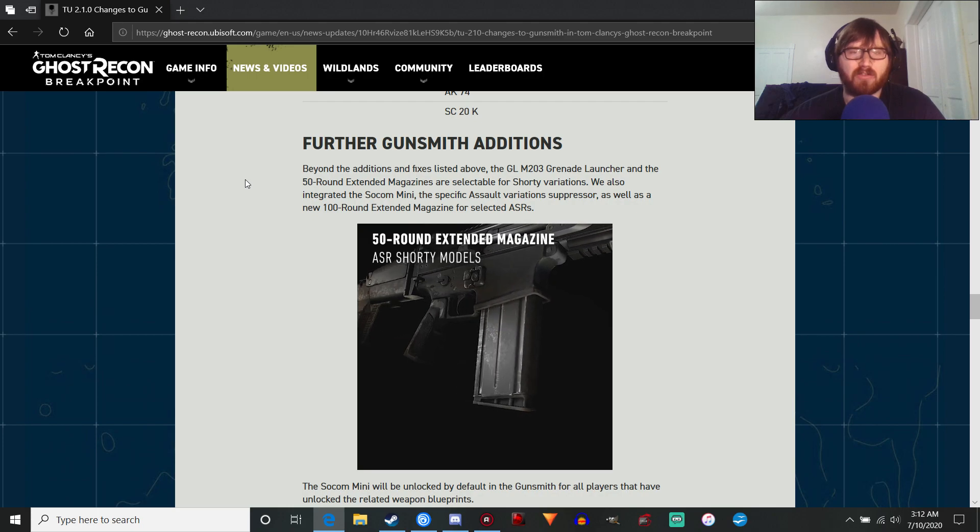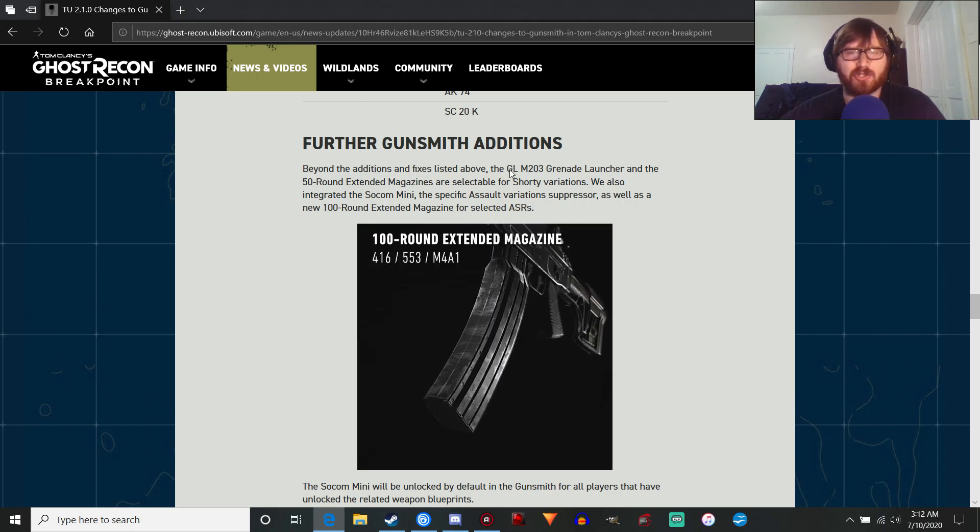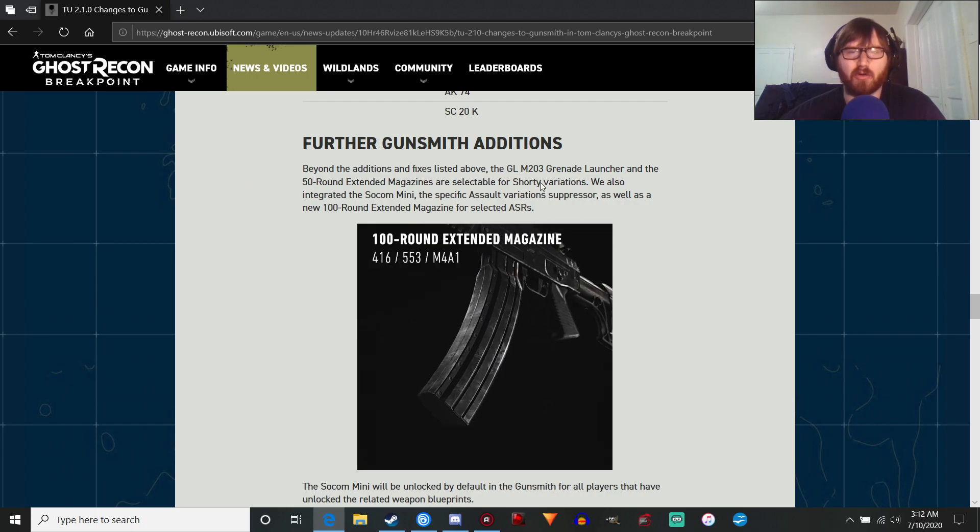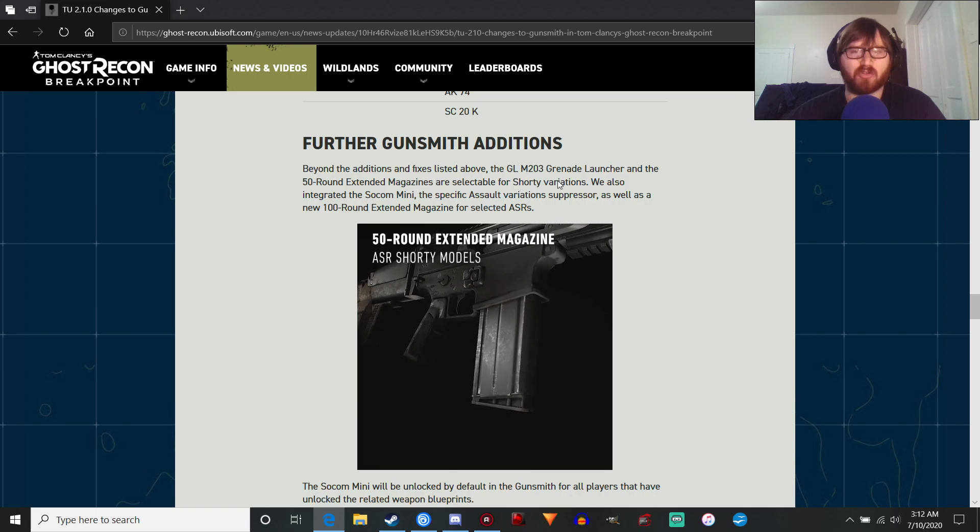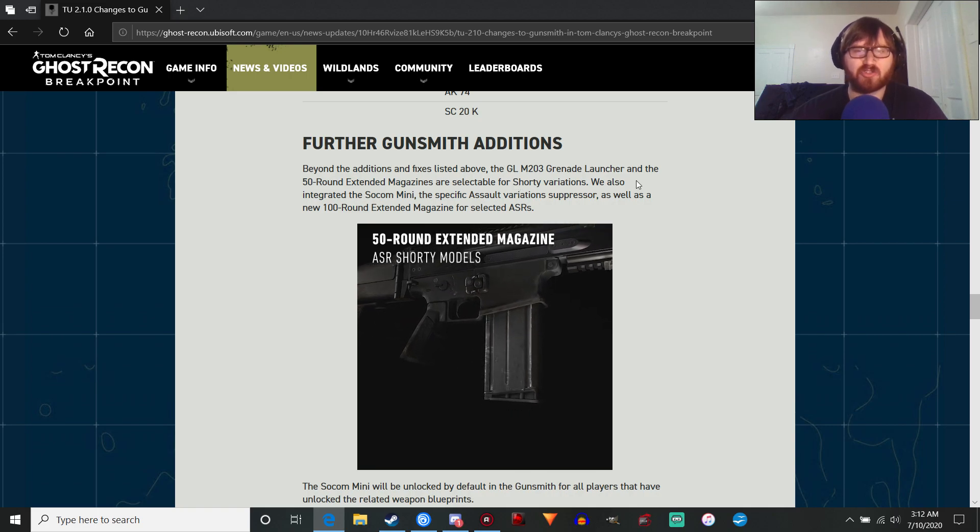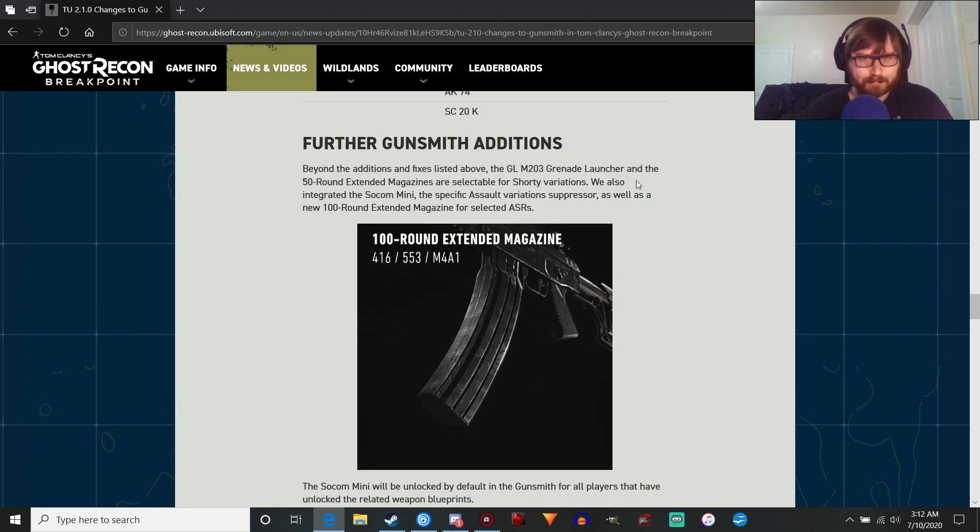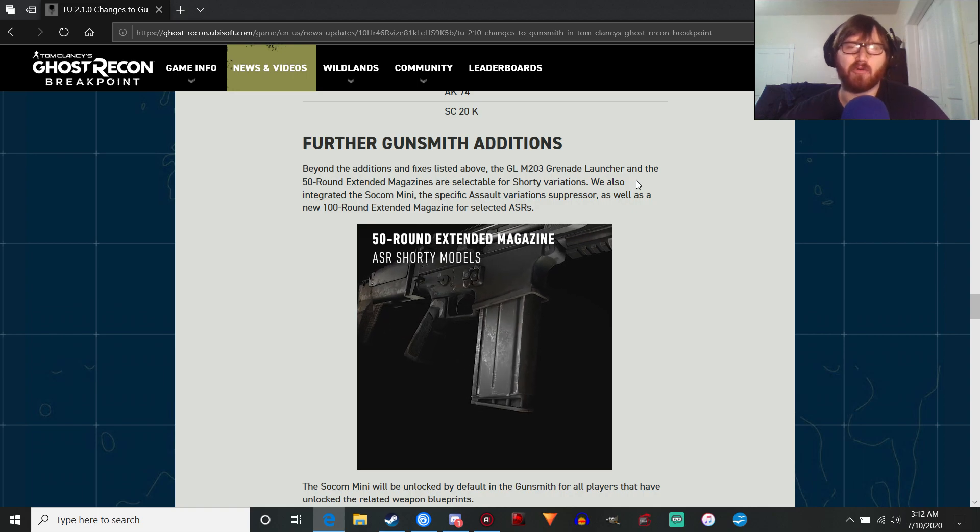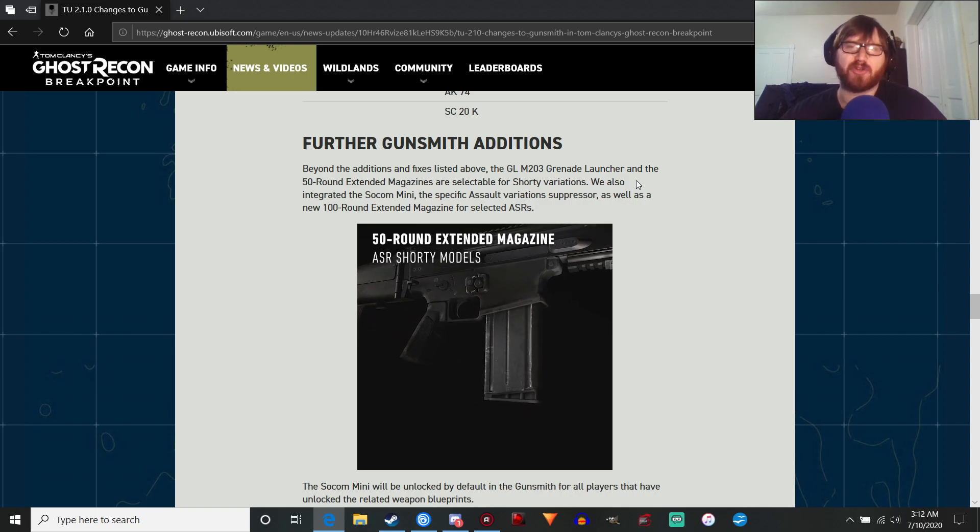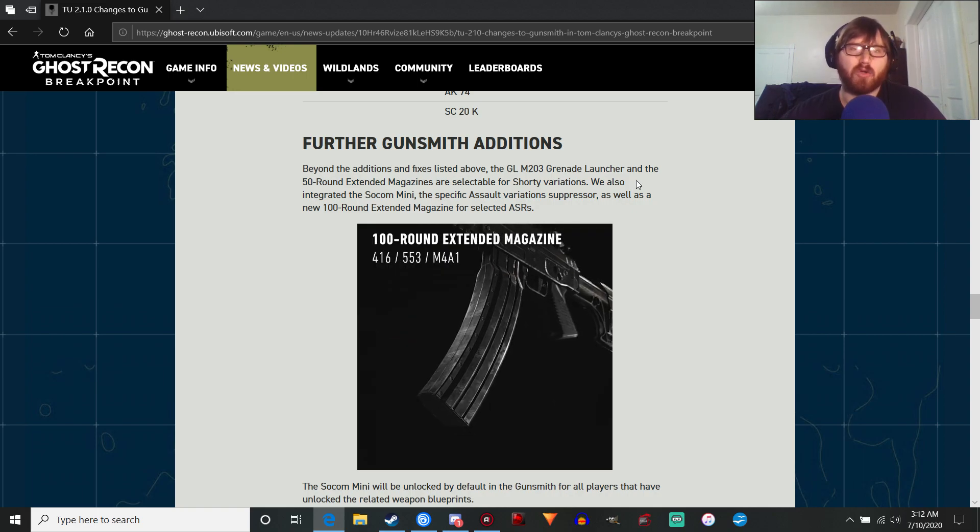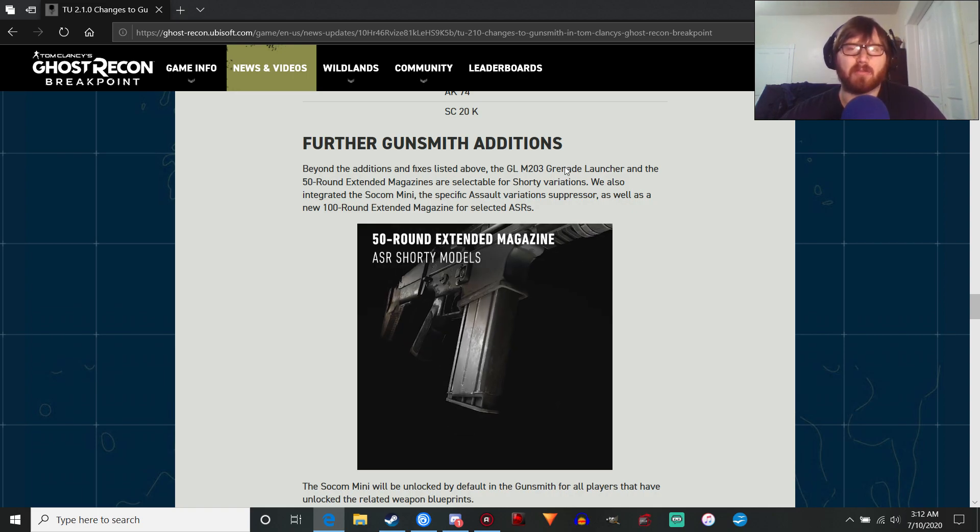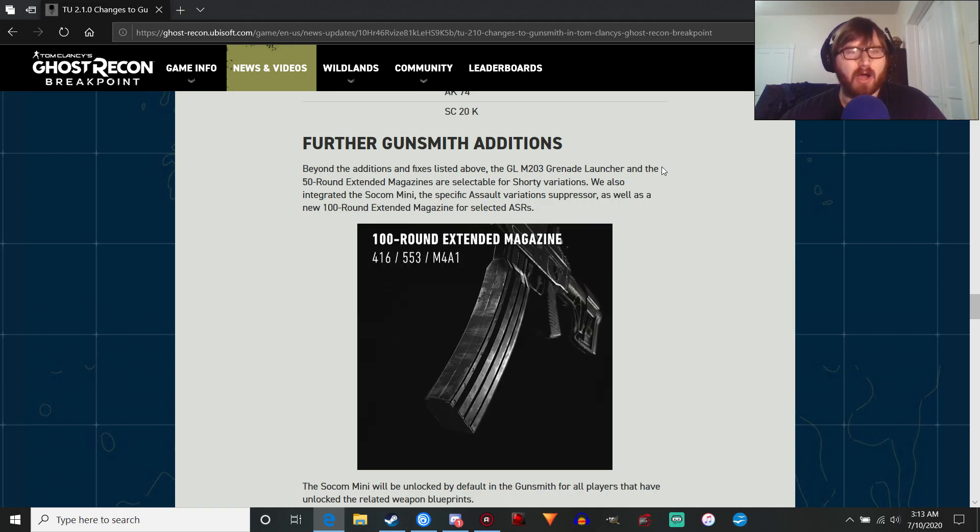Further gunsmith additions. The grenade launcher, the M203, and the 50-round extended mag is going to be available in shorty variations, which is cool. Obviously, you'll have to deal with more recoil, but the shorty variations have little recoil, so it makes them a little bit more useful in gameplay. That's a good change.